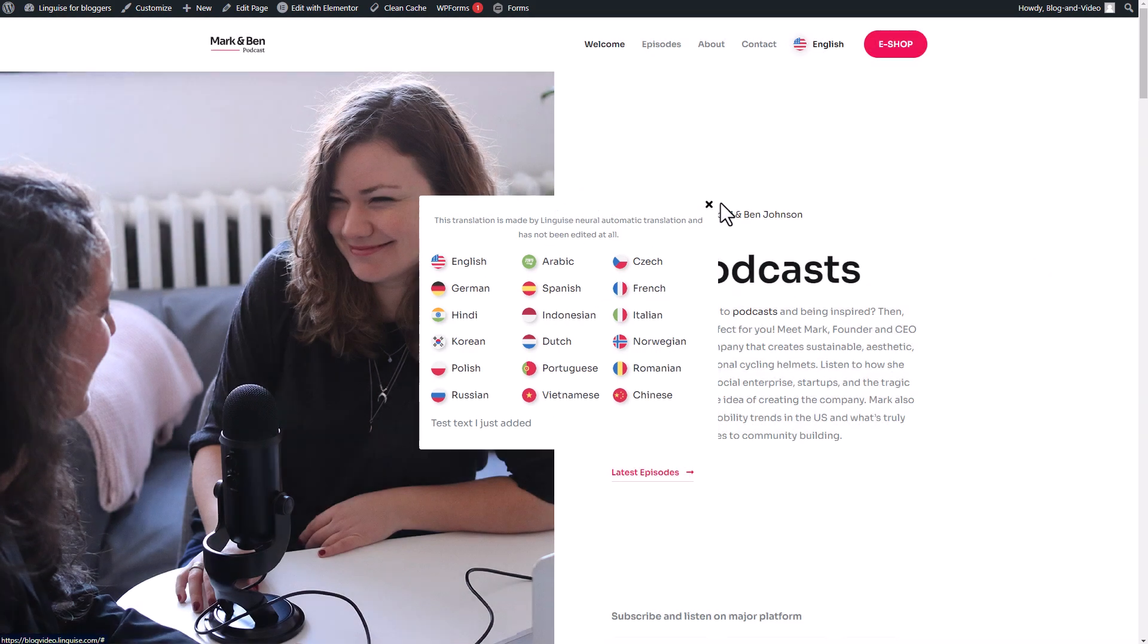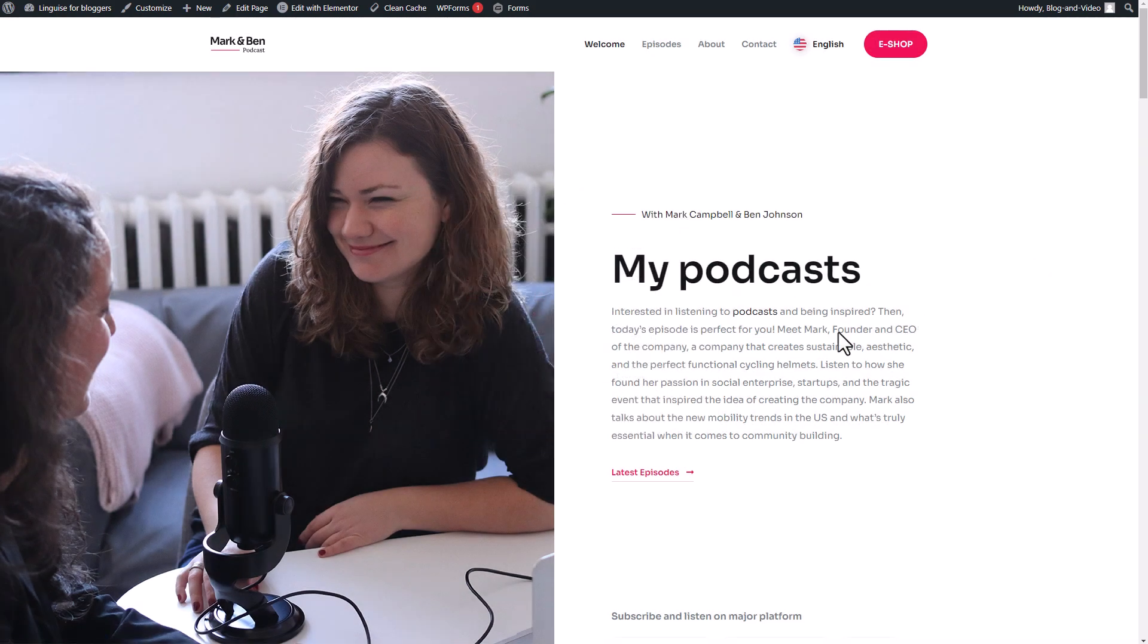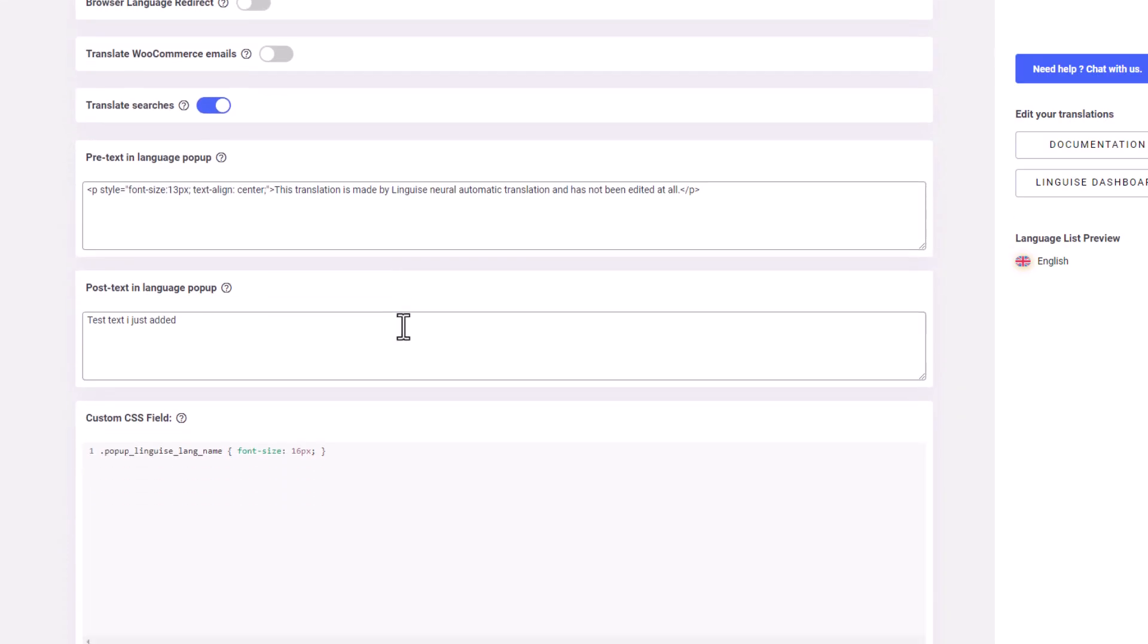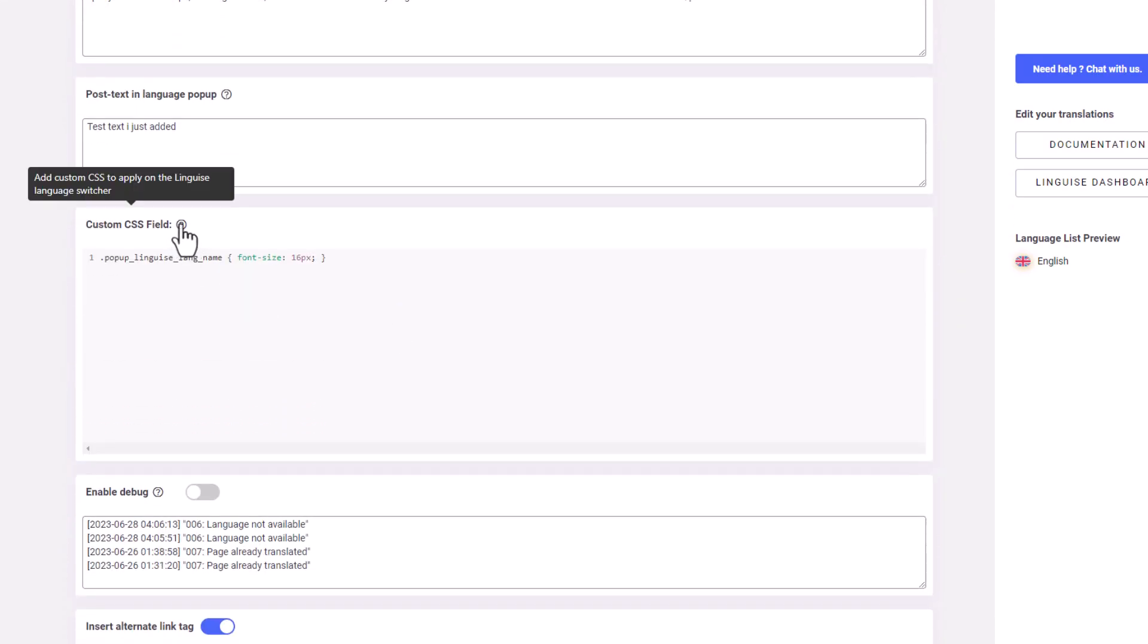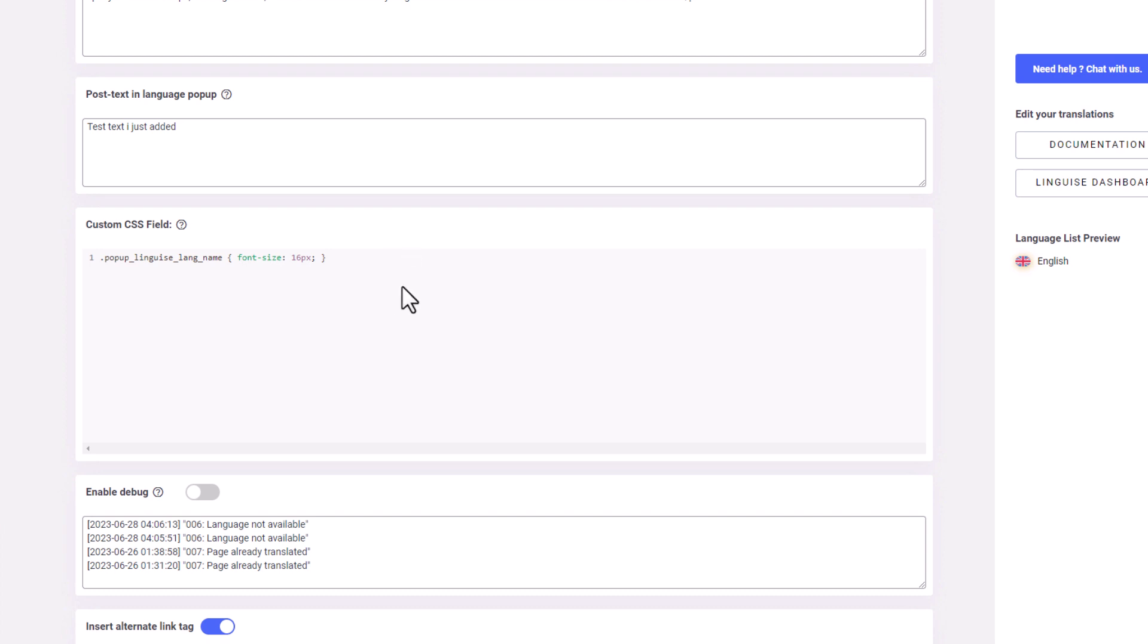Another advanced setting is the custom CSS field. This feature enables you to add custom CSS to apply to the LingEyes language switcher. You can modify the text size, style, alignment, or anything else you desire using your own CSS.